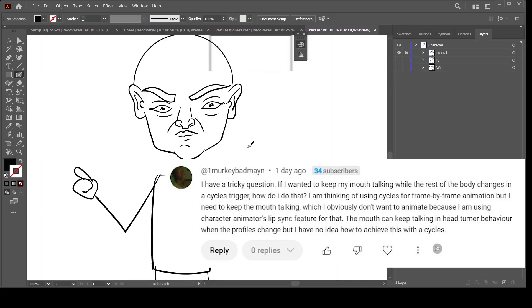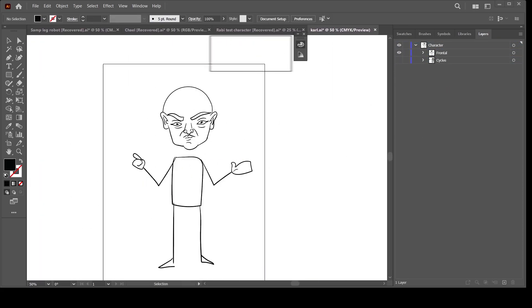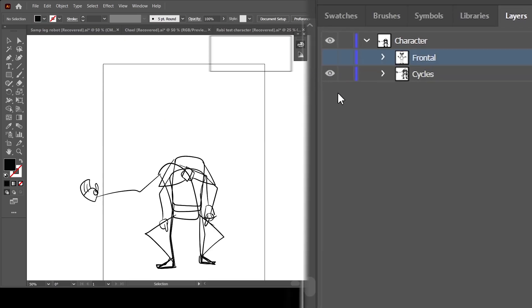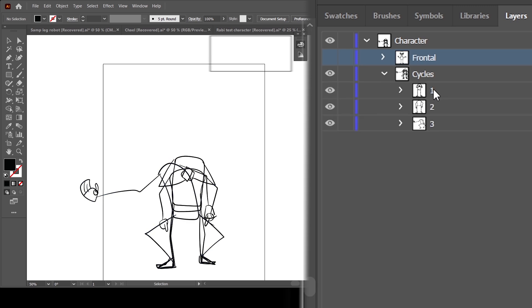So this is our character — this is Car. Car comes with two profiles: the frontal profile, which is this, and the cycles layer profile, which is this. It's a one-two-three, just three sequence.